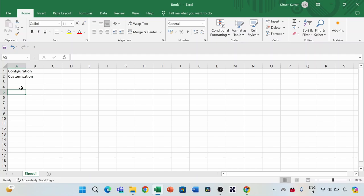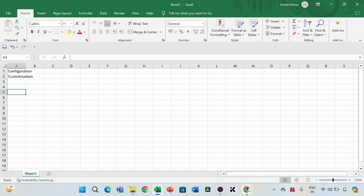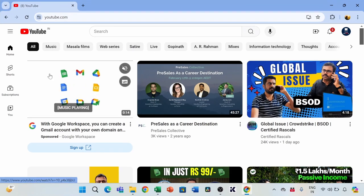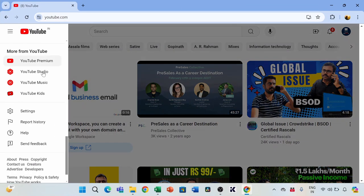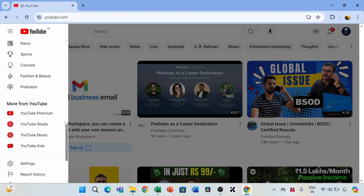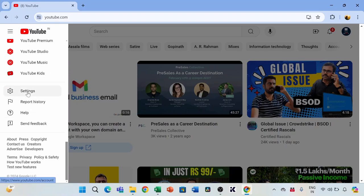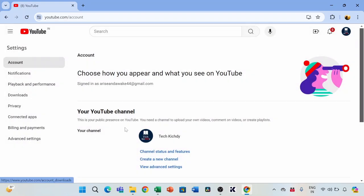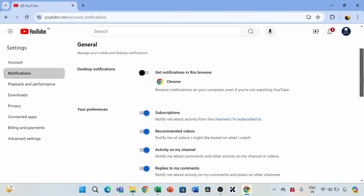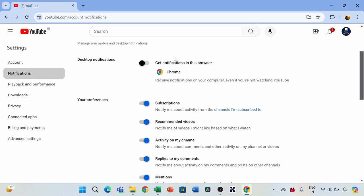Let me show one example using YouTube to understand this better. If you go to YouTube, let me get into the settings icon at the bottom. If I go and see here, what you're seeing is all about just settings based on your needs.